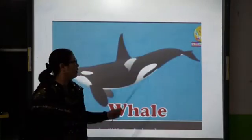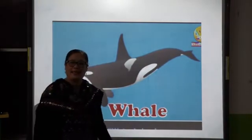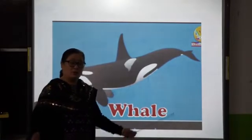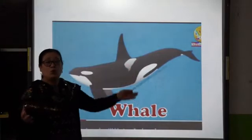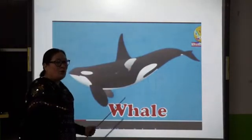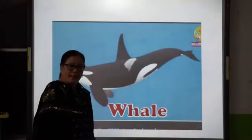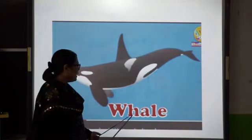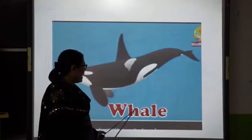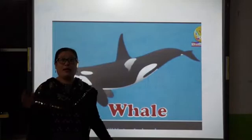The next is — what is this? This is a whale. It is a big fish that lives in oceans and seas. W-H-A-L-E, whale. It's a big fish.